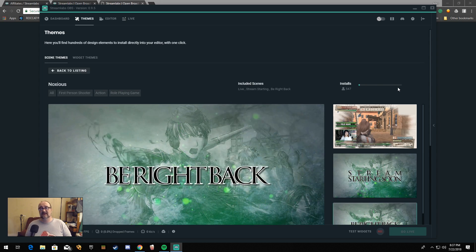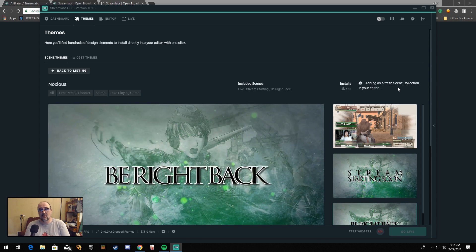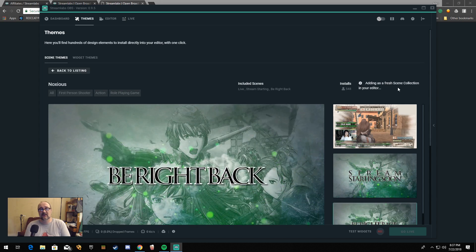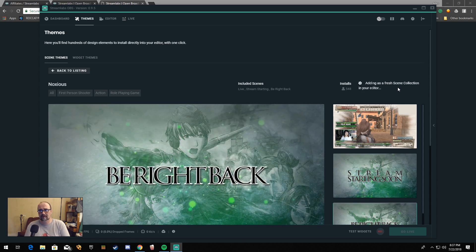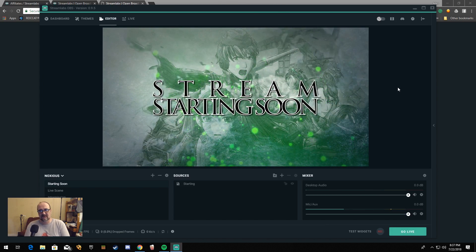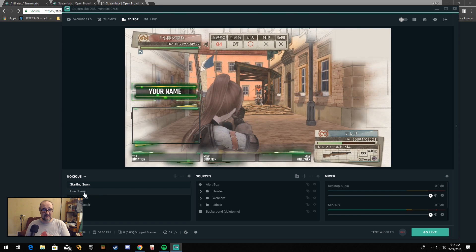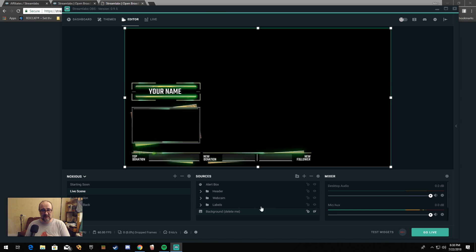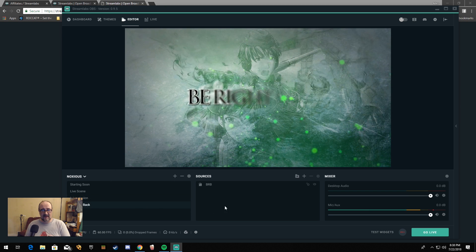It will switch over to the actual scene, back to our editor view. We're on the Starting Soon scene. We have our live scene right here, which has a background as an example — you can delete it or just turn it off. I usually just turn it off. We have an intermission scene, which will have your chat box and stream labels, donations, all that in there. Be right back, etc.